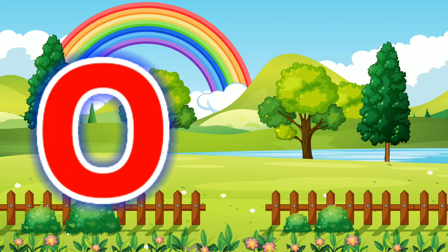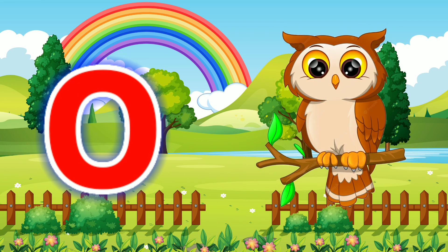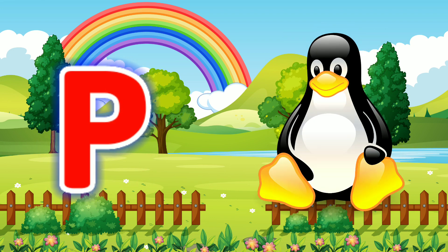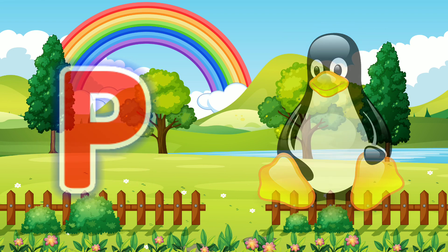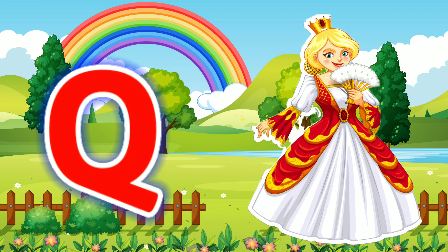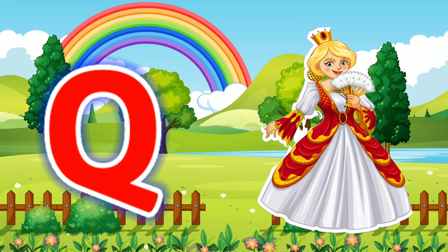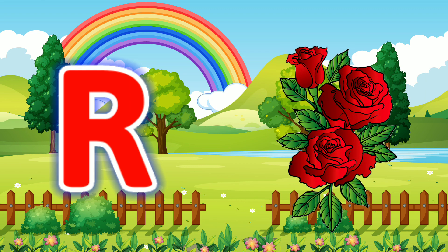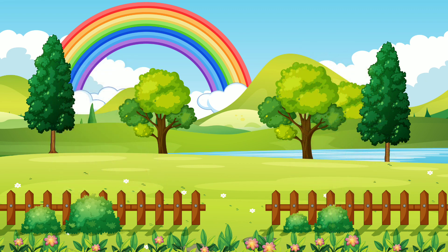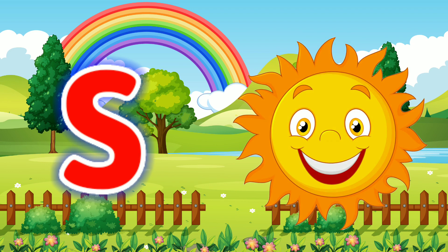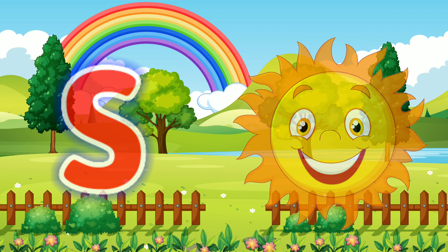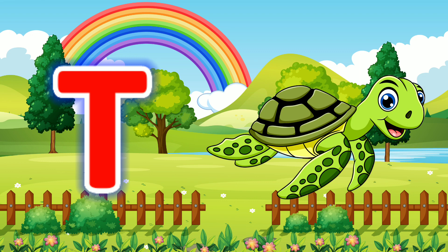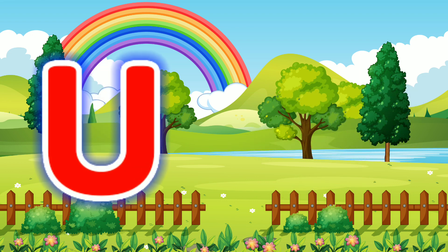O for Owl. P for Penguin. Q for Queen. R for Rose. S for Sun. T for Tap. U for Umbrella.